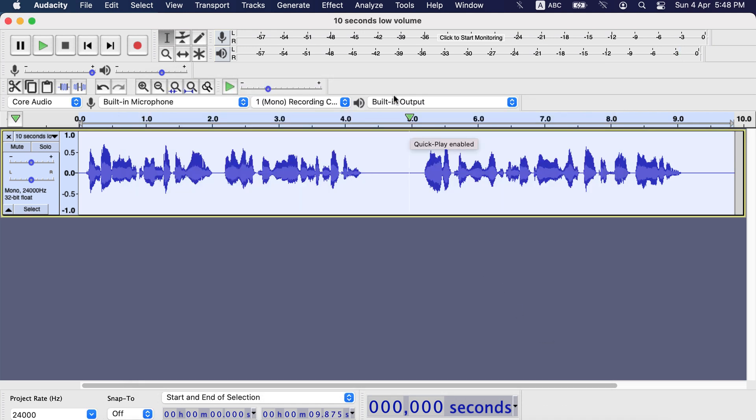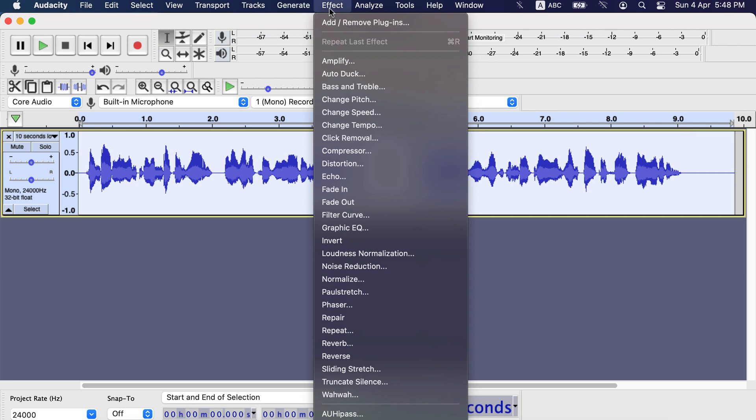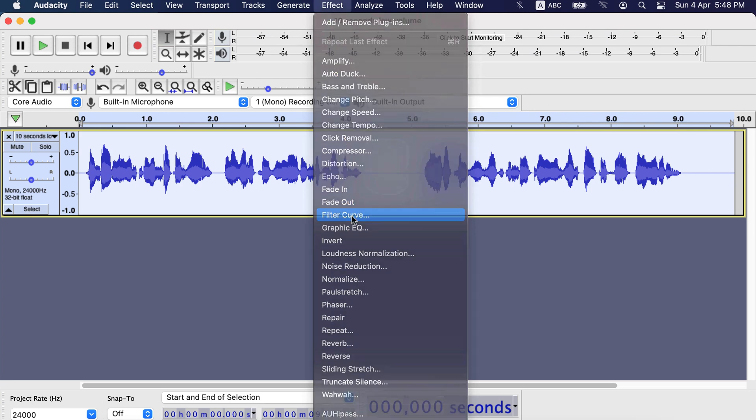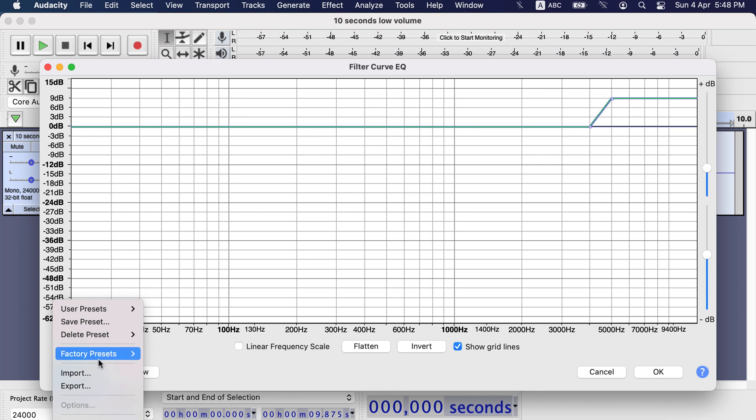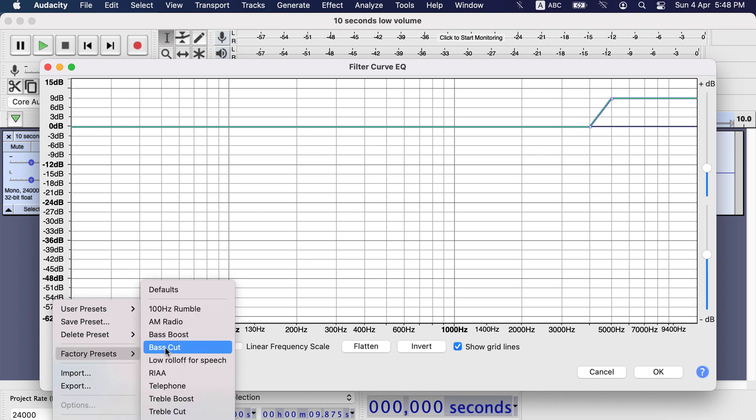Now, go to the Filter Curve again. I will choose Bass Boost again and let's preview.